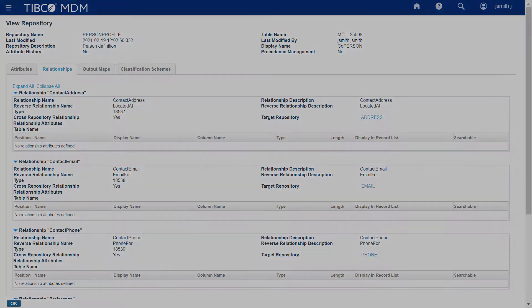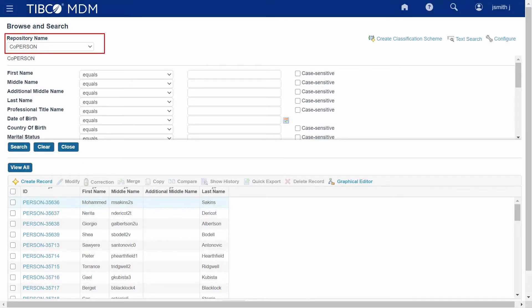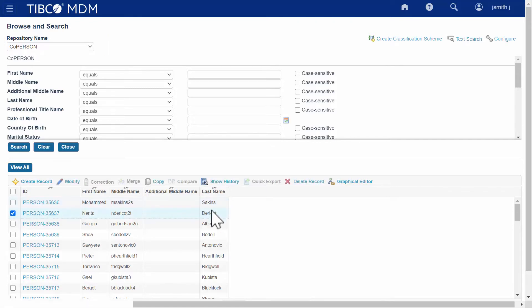Now let's view the record hierarchy defined in the Person Profile repository on the Graphical Editor page. Select a record, and then click on the Graphical Editor icon.